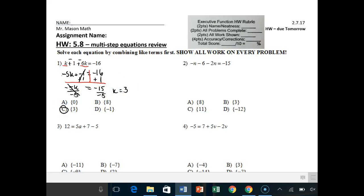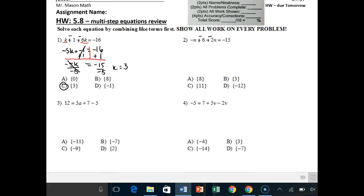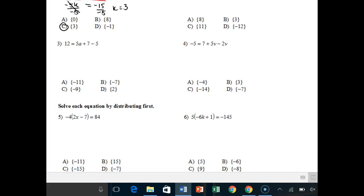Problem 2 has a plus negative — I'll let you take care of that, it's very similar to number 1. For number 3, notice this time the like terms are actually constants: 7 and negative 5.